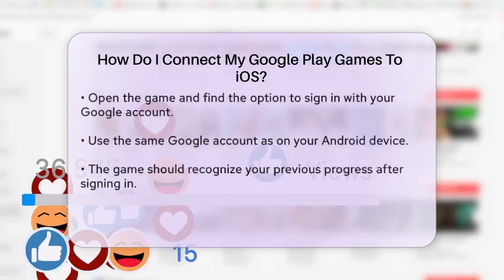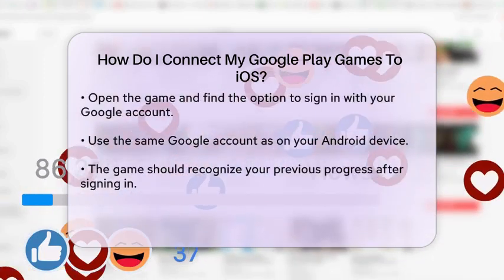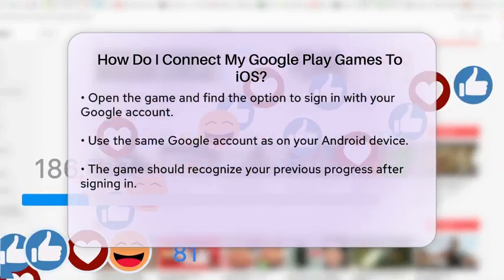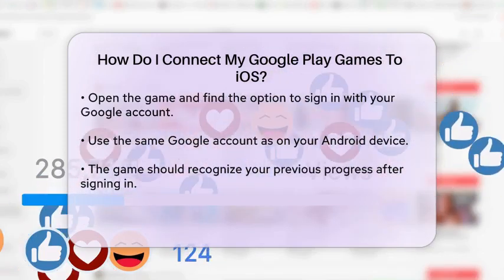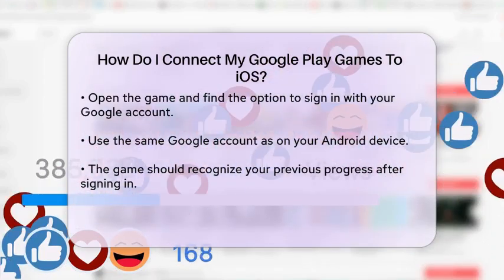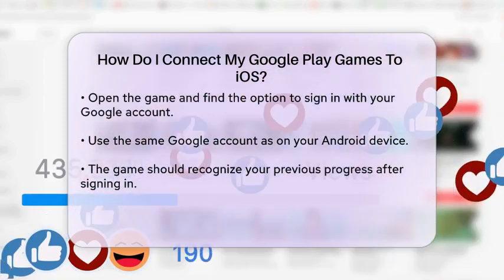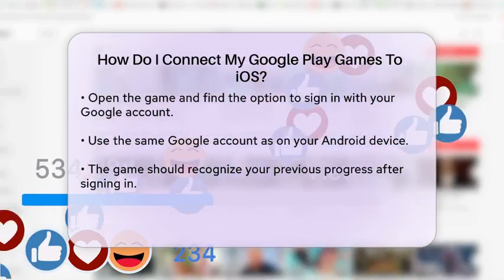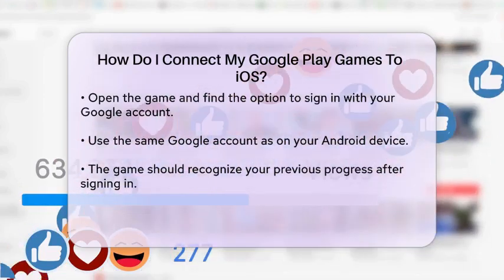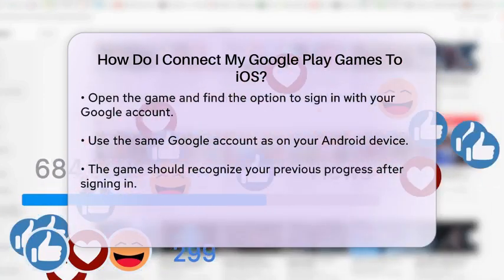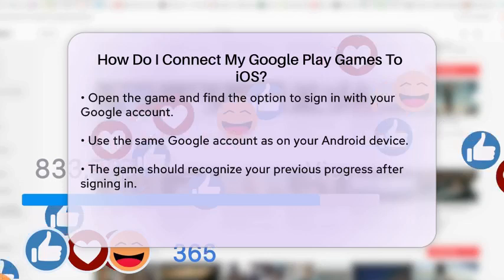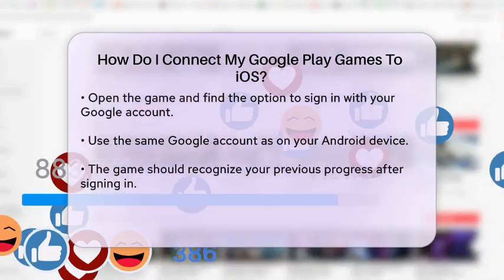Now, on your EOS device, download the game you wish to play. After installation, open the game and look for the option to sign in with your Google account. This option is typically found in the game settings or main menu. Sign in using the same Google account you used on your Android device.